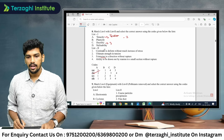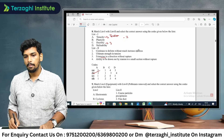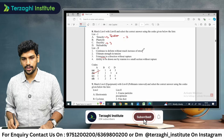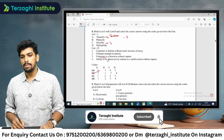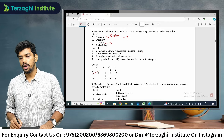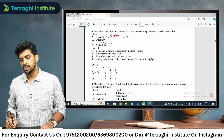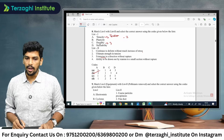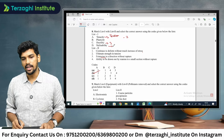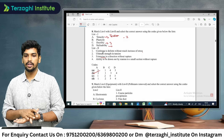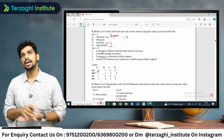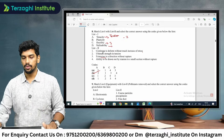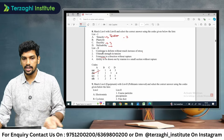Plasticity is the ability to continue to deform without much increase of stress. Malleability is the ability to be drawn out by compression into plates — it is a material property. Option B is the correct answer.